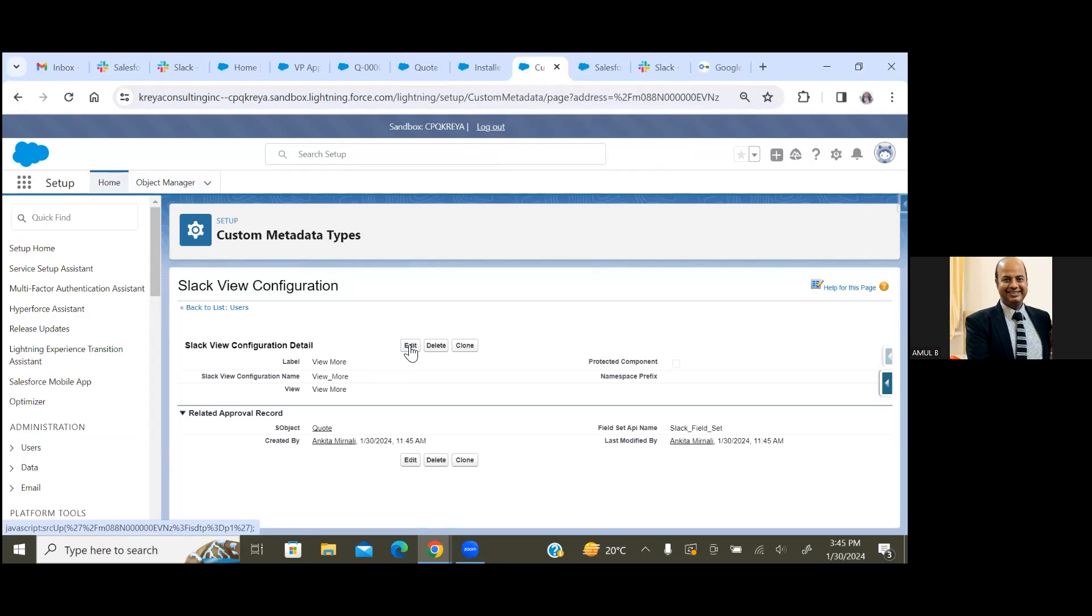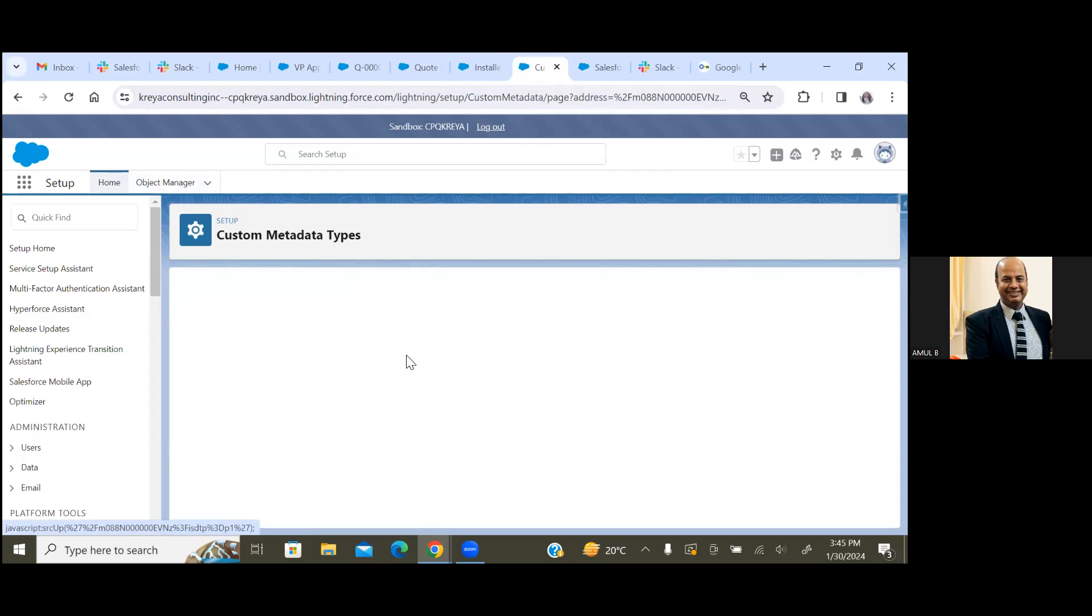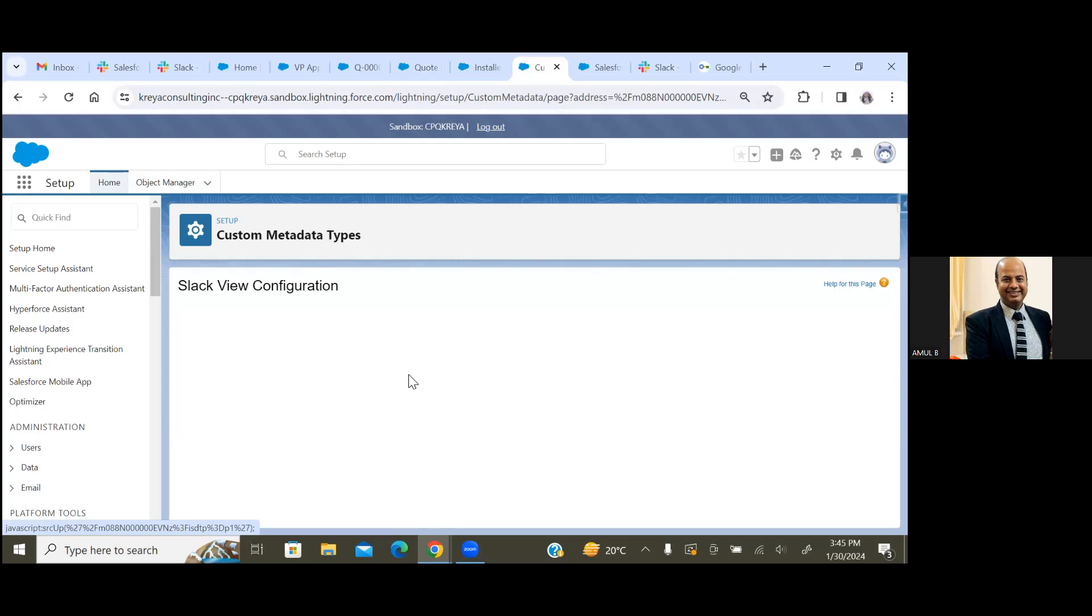Slack View More. So for this custom metadata, we have to create three records in the system.